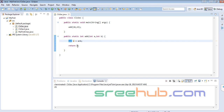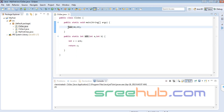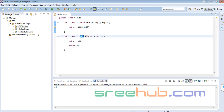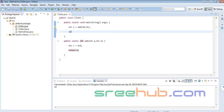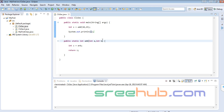I want to return z because z is an int. So I'll catch that in int s — int s = add(...) — because this method is now returning an int. I'll then print s using System.out.println.